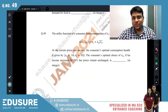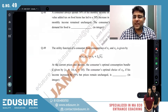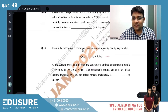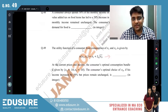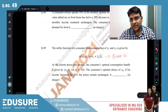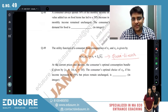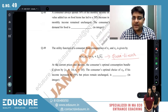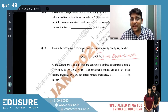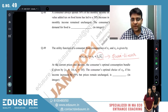IIT JAM 2021 question number 49 — a very simple question. You should instantly recognize this as a quasi-linear utility function, which is part of consumer behavior. In a quasi-linear utility function, one part is linear and the other is non-linear. The non-linear part of the utility function has no income effect.